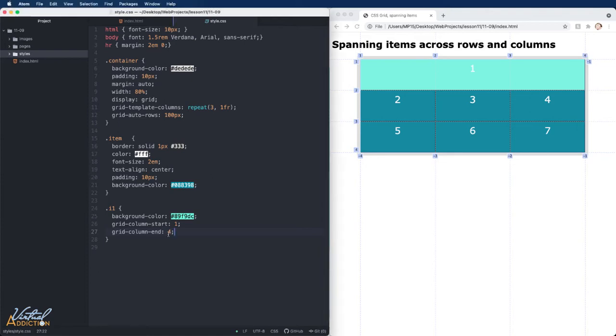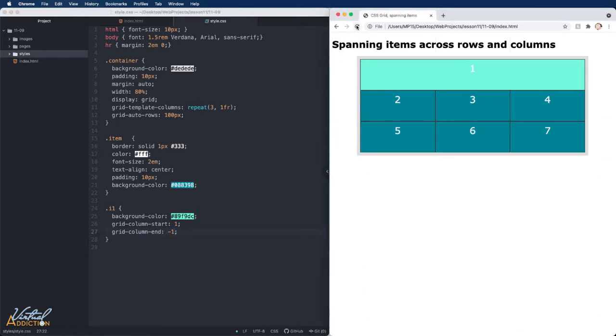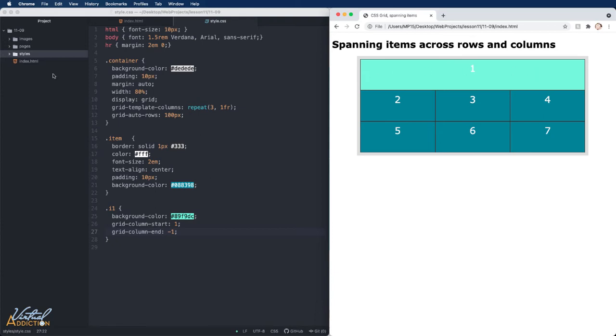Another way of writing this is just telling this to end at negative one. This is going to do the exact same thing. The advantage of using negative one is that if the size of our grid changes, this will always go from the beginning line to the ending line.